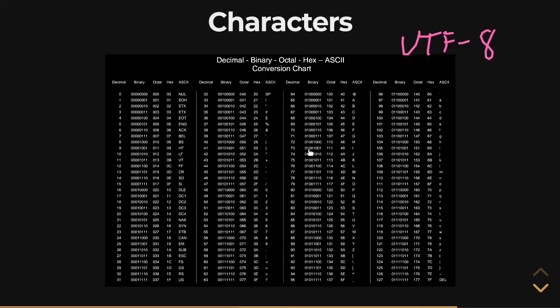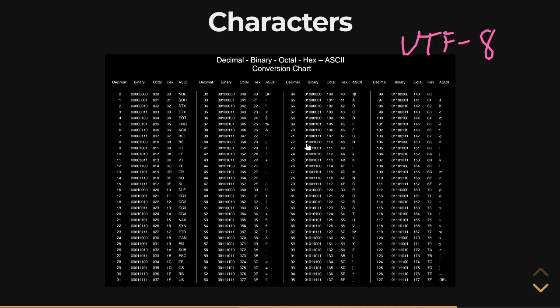And just sequences of these zeros and ones grouped together eight at a time or seven at a time back in the day would be how you would spell words out. So if you wanted to say hi in capital H and lowercase i, you would go in here, set this sequence of 0, 1, 0, 0, 1, 0, 0, 0. And then next to it, you would go over here, find the i, and put out its sequence, 0, 1, 1, 0, 1, 0, 0, 1.